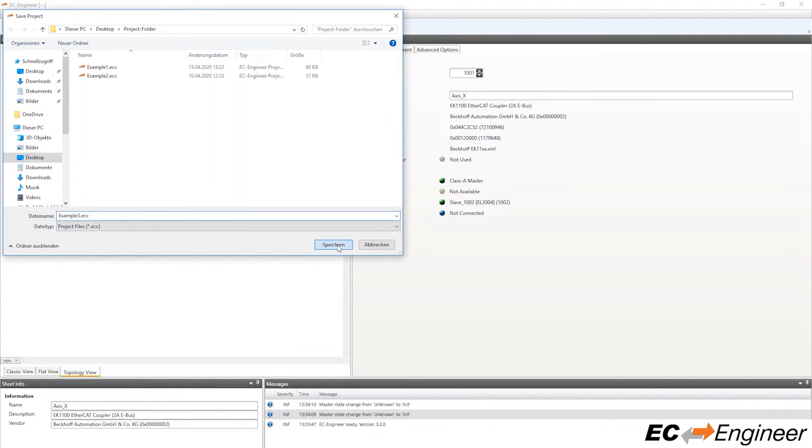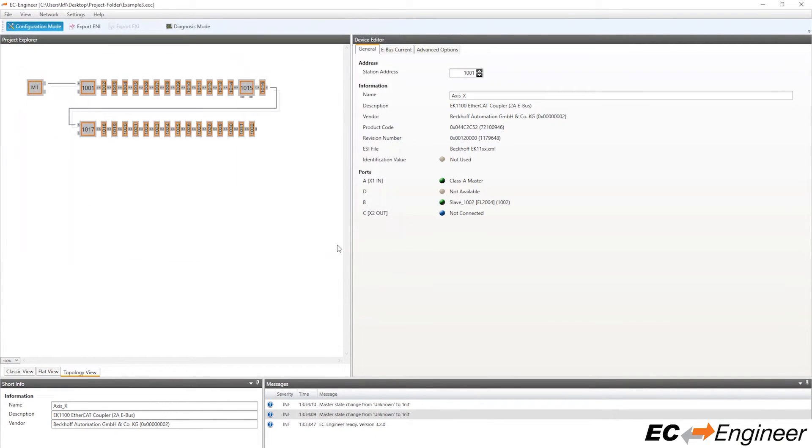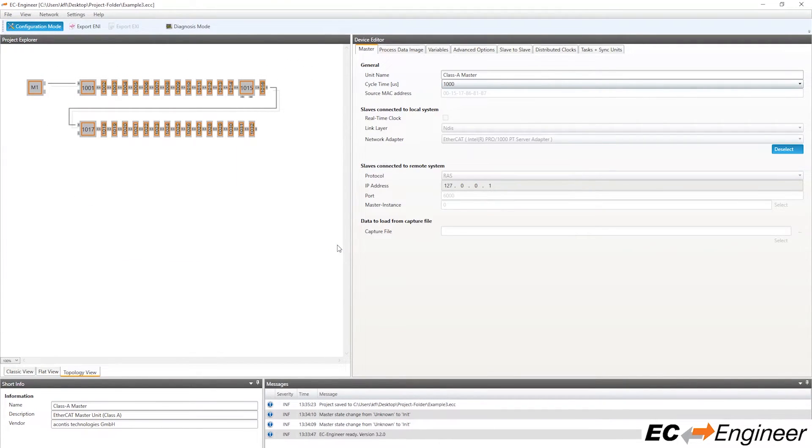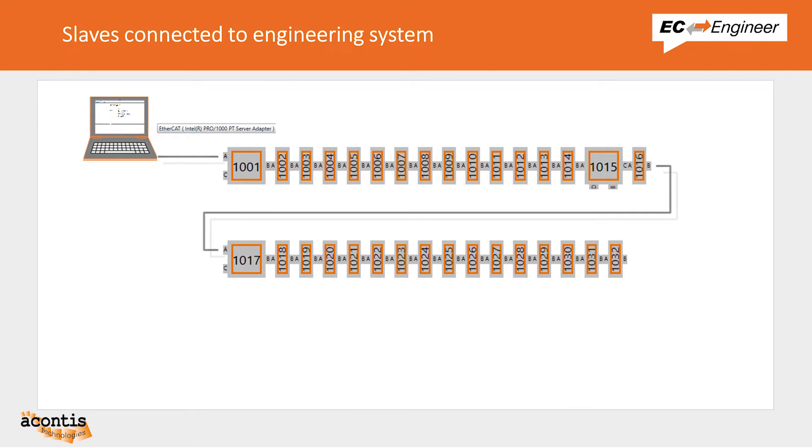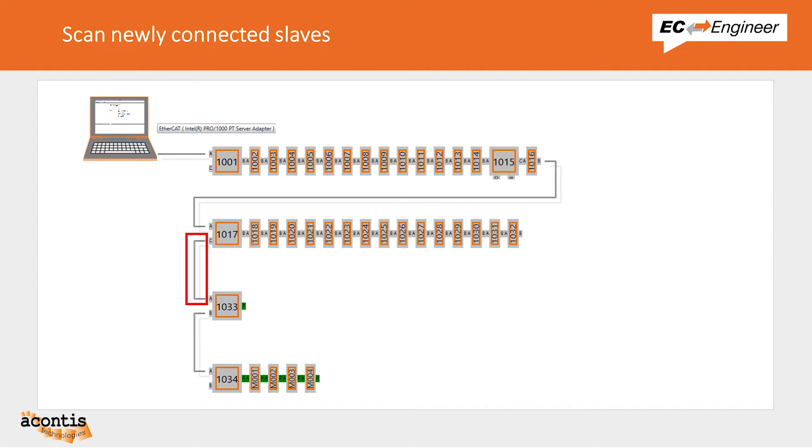Let's go back and review the physical devices we have connected to our system and how we will change it. Here is the initial set of devices that were connected to our system. Now we will connect a set of additional slave devices by connecting a cable to the second coupler.